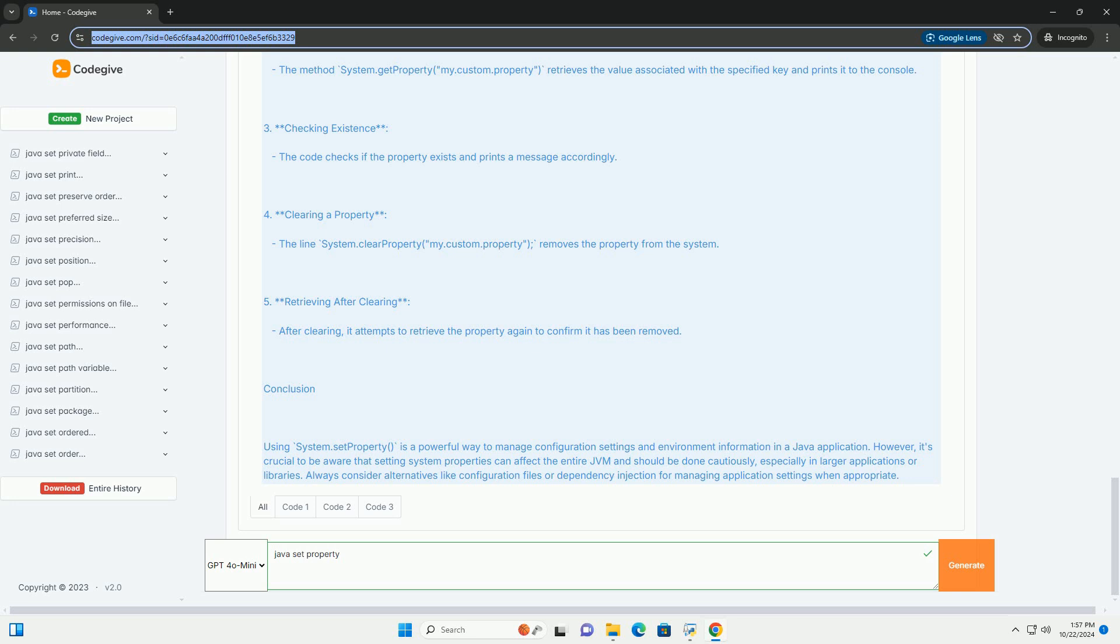Conclusion: Using System.setProperty is a powerful way to manage configuration settings and environment information in a Java application. However, it's crucial to be aware that setting system properties can affect the entire JVM and should be done cautiously, especially in larger applications or libraries. Always consider alternatives like configuration files or dependency injection for managing application settings when appropriate.